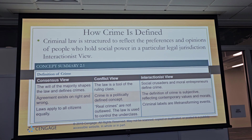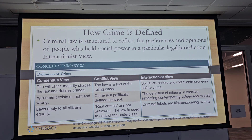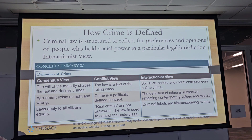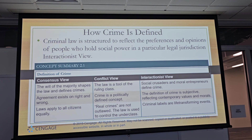Again, how crime is defined: through social crusaders, moral entrepreneurs, crime labels, and life-transforming events — these are the interactionist concepts. There's a historical example: a group of women in New York called the 'do-gooders' saw children running the streets as orphans. The idea was good — they created homes for these children and tried to give them a life. But it didn't take long for that to get corrupted; they turned into slave labor. The concept was right, but people were trying to do the right thing.